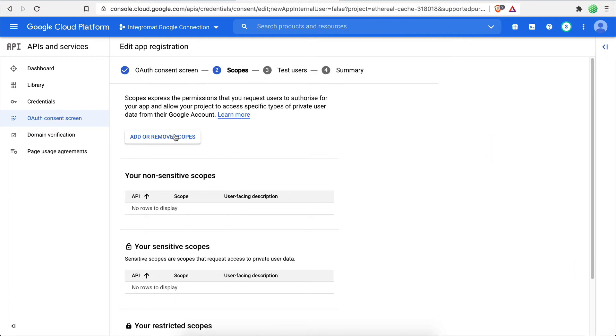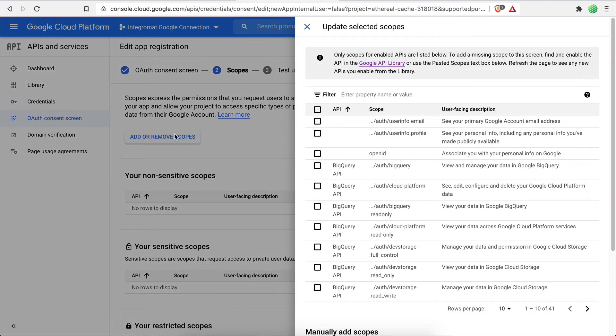Next, click on the Add or Remove Scopes button to set the permissions. Now it's time to select the different actions you would like Integromat to perform using your Google Drive account.